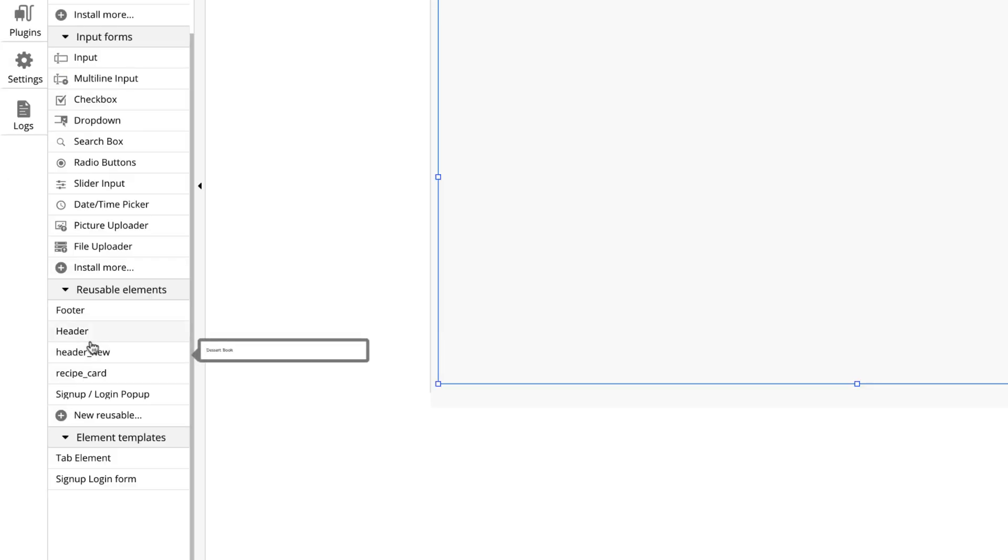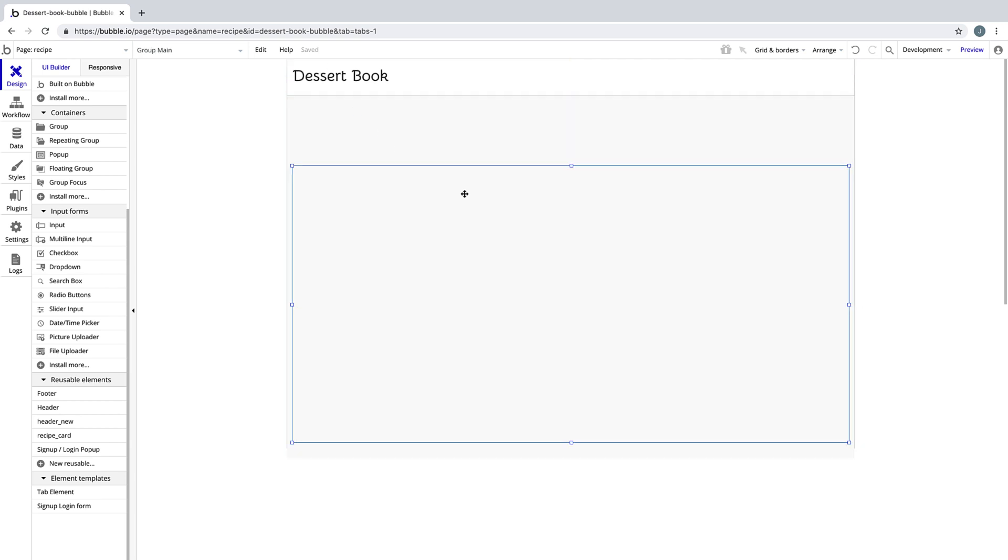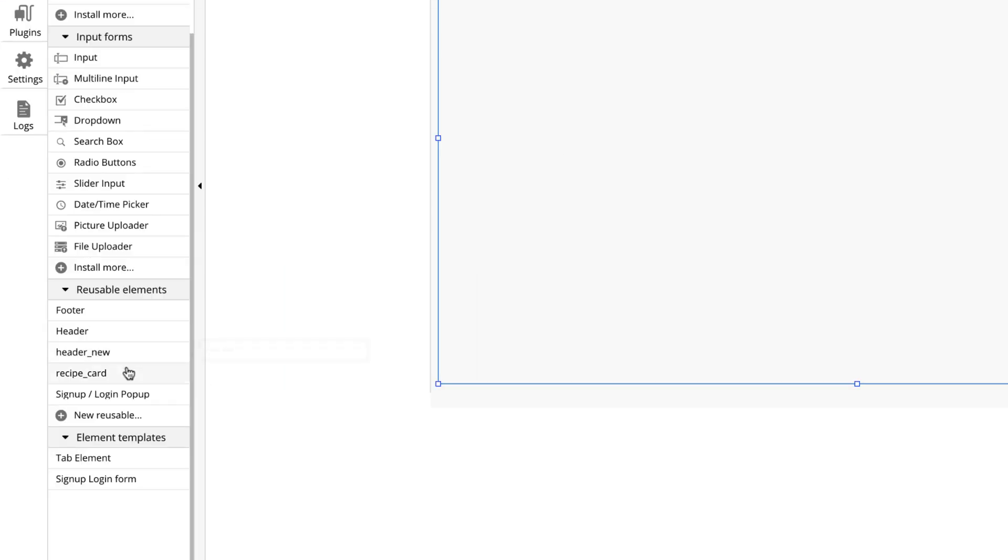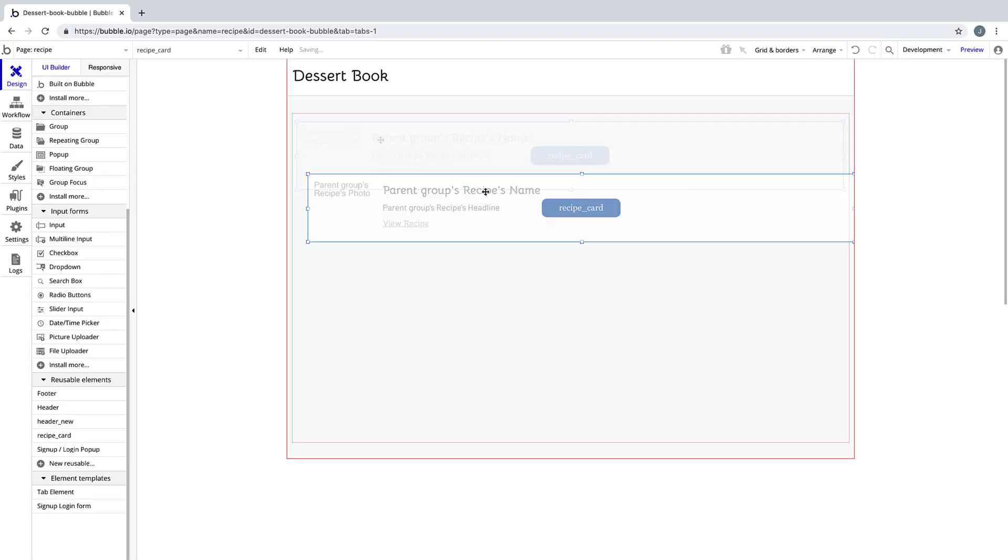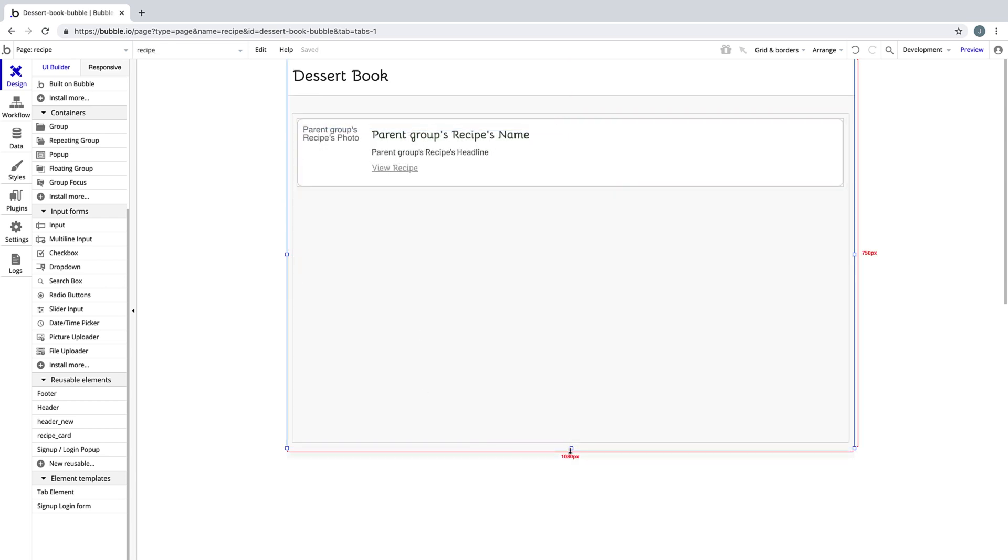Then what we're going to do is drag in our header, just like so, and because we turned our recipe card into a reusable element as well, we can drag that right into our main container and our page is halfway designed.